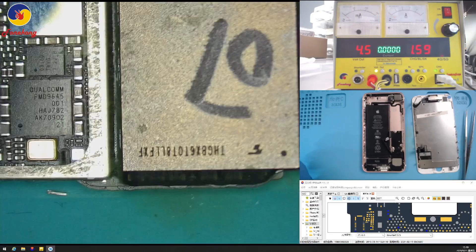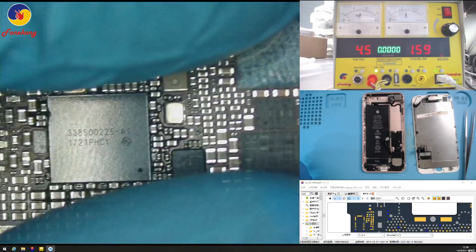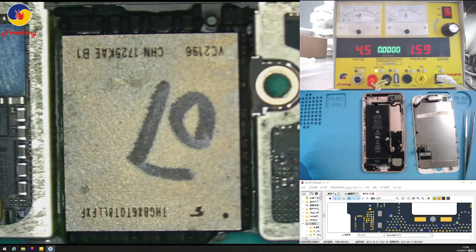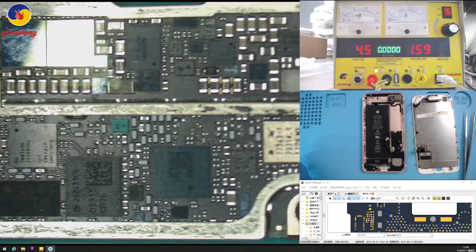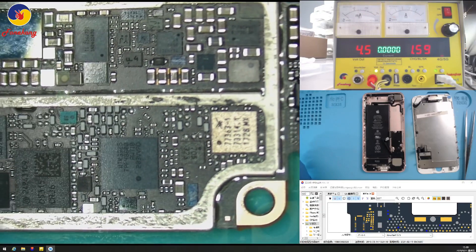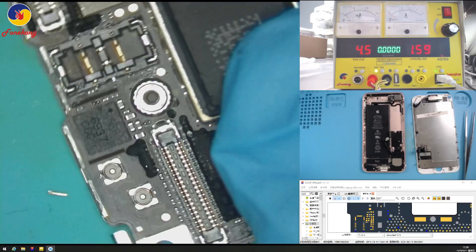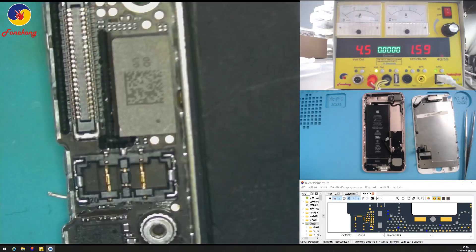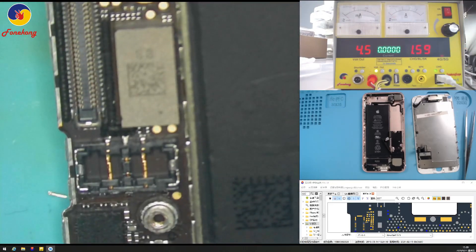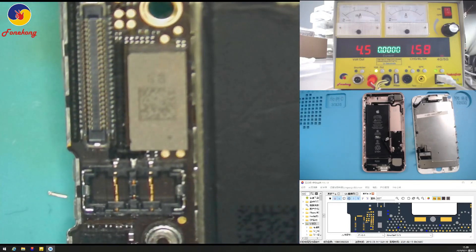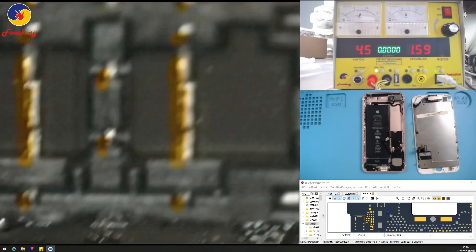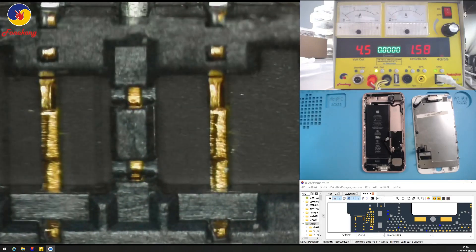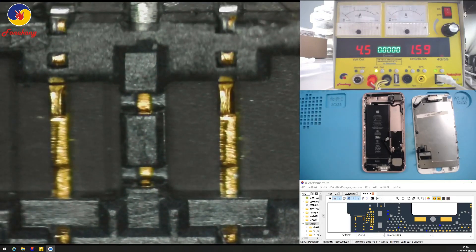First, check water damage or not. No water damage. Now, no water damage. In this case, because it is no charging, no charging and no battery information. So, let's check battery detection line. This is battery detection line.